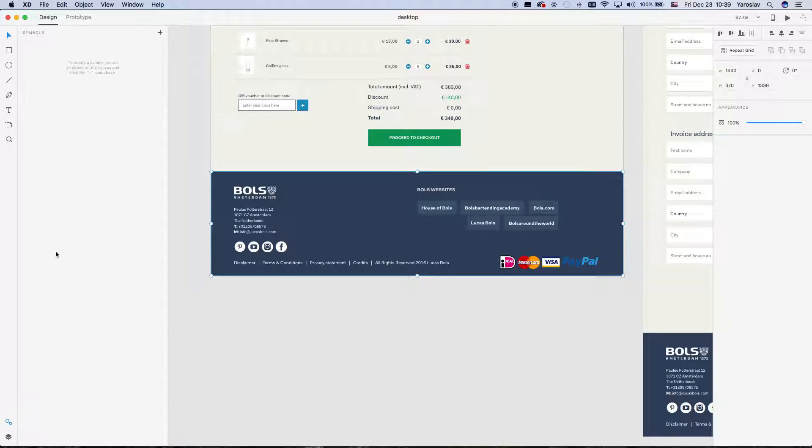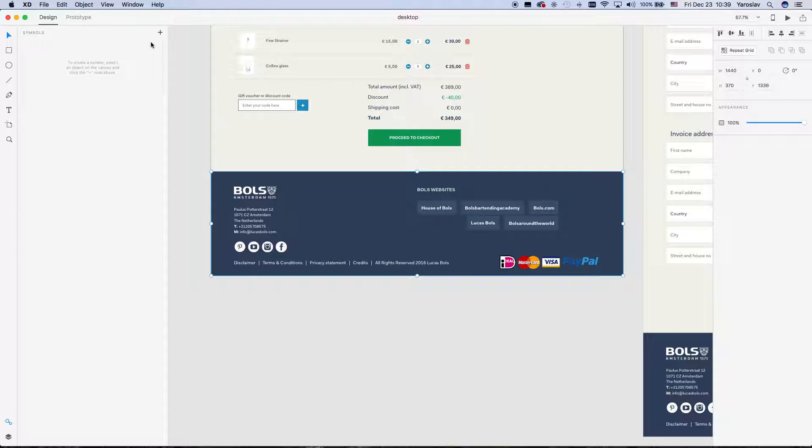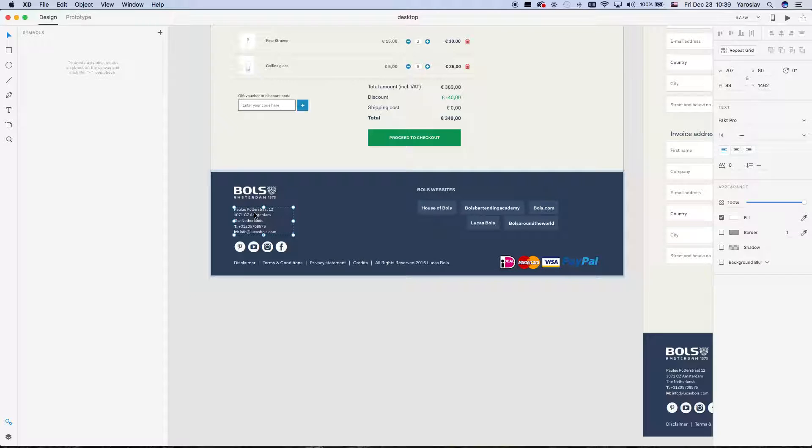And here I can see all my symbols. In fact, I don't have any of them. So I have a footer and I don't really want to change, for example, address.